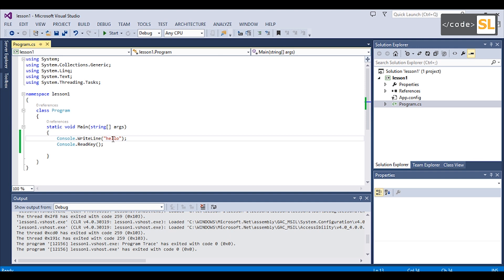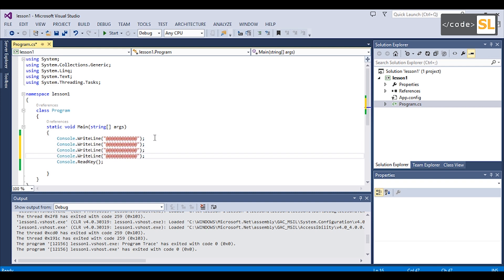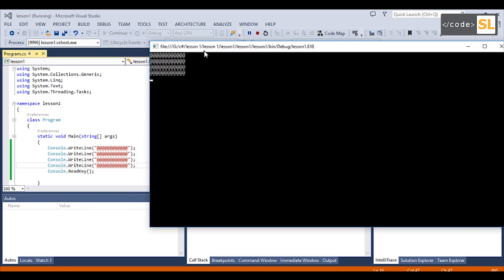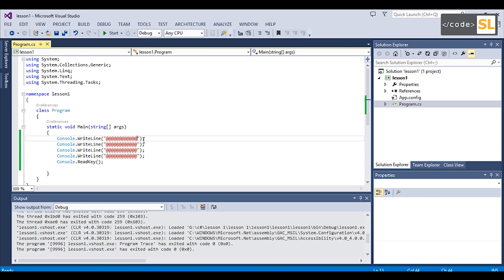We will use Console.WriteLine. If you want to add a new line, you can add a new line. If we stop the debugger, we will add special characters.